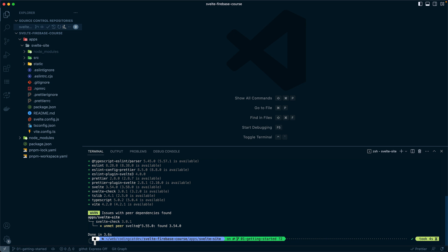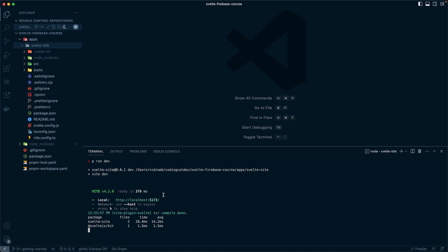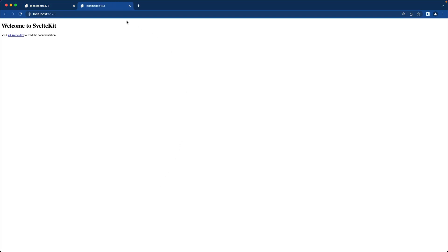If you're not in the apps svelte-site, make sure you cd to that, and then you should be able to run pnpm dev. Now if you click the hyperlink by local, it should go to localhost with port 5173, and this will bring up our default site.